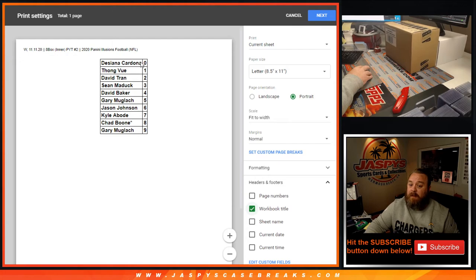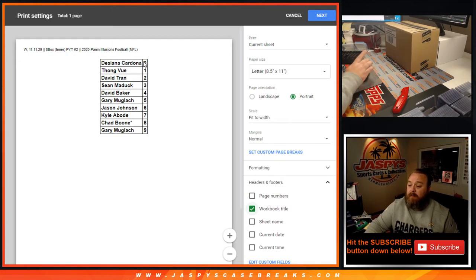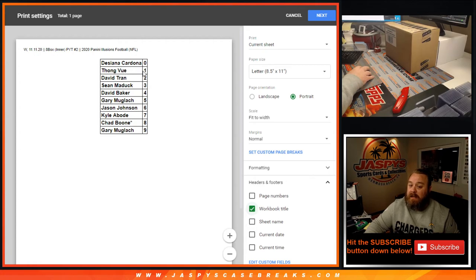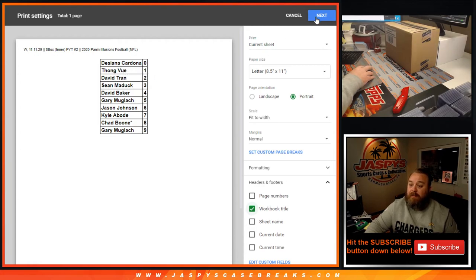Dijana with spot 0, you get any and all redemptions, even known 1 of 1 redemptions. Thong obviously will get any in-person 1 of 1s. That's the randomizer.